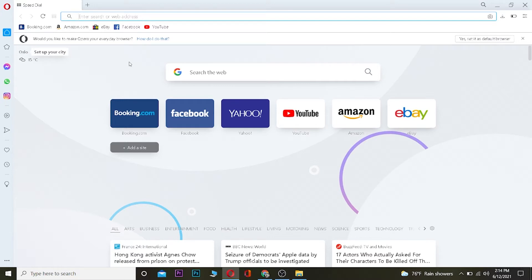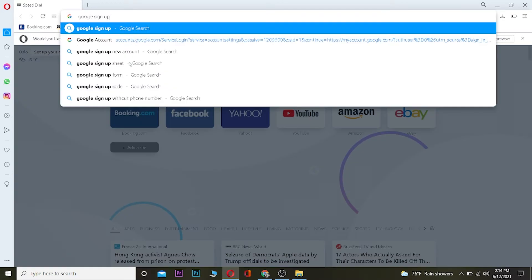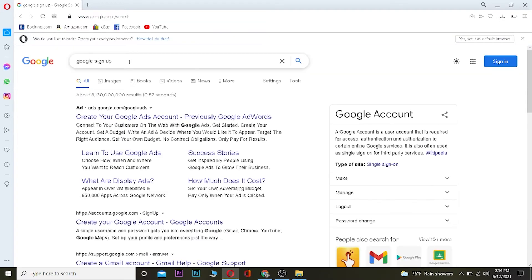So it's pretty simple. First, you want to go to your search engine, it could be any search engine you want—I'm using Opera. Once you come to your search engine, you want to search for Google sign up. Once you search for Google sign up, you want to click on create your Google account.